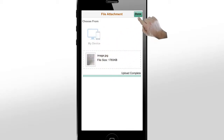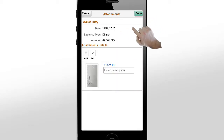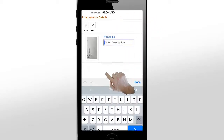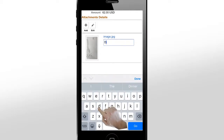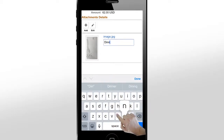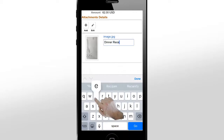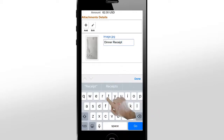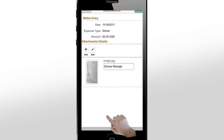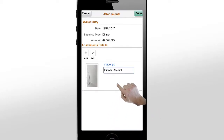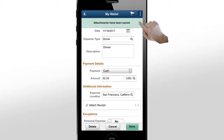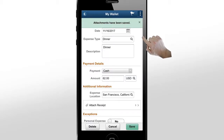Once you've uploaded the receipt, enter a description and tap Done. The system shows you a confirmation message. The Attach Receipt row shows the number of files uploaded.